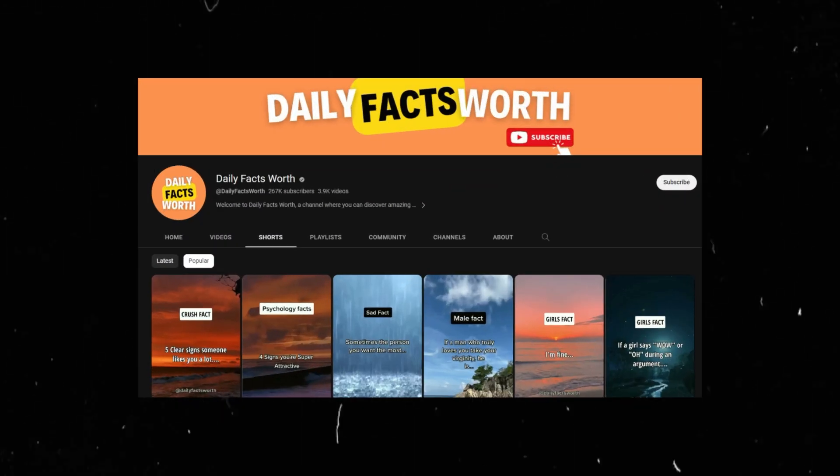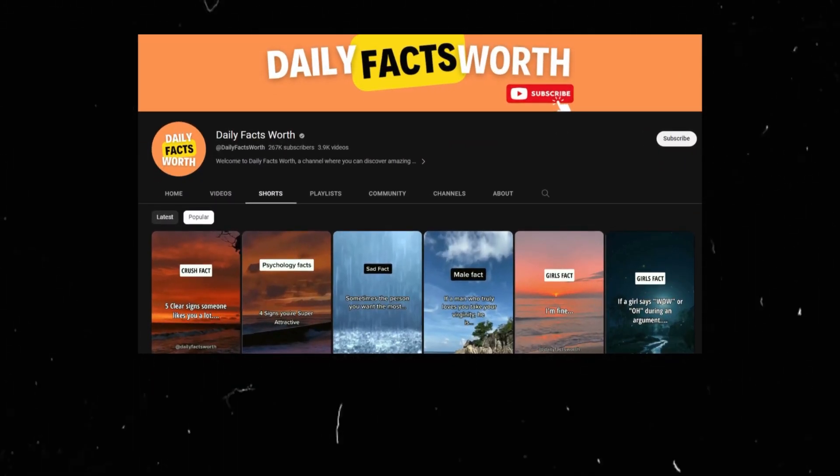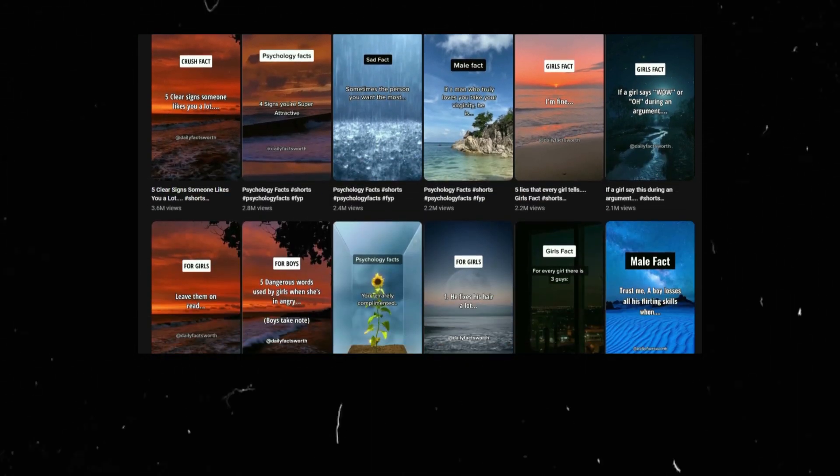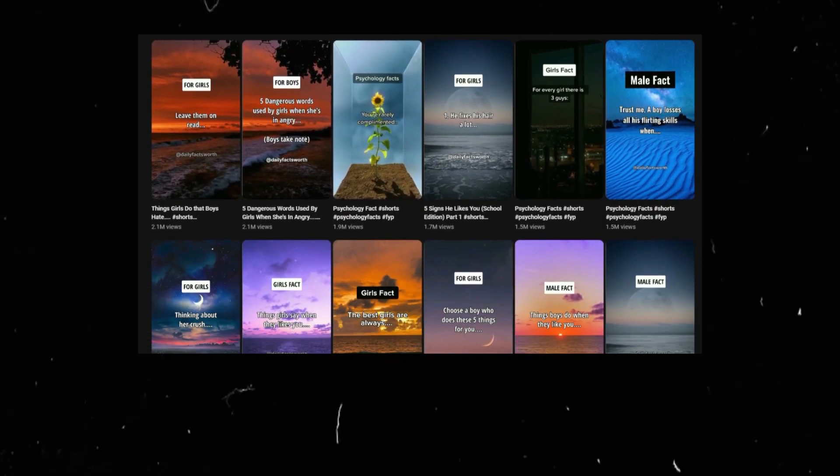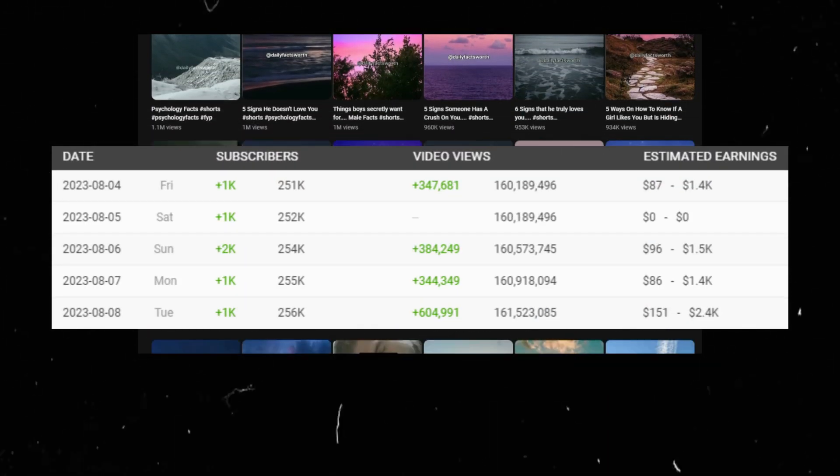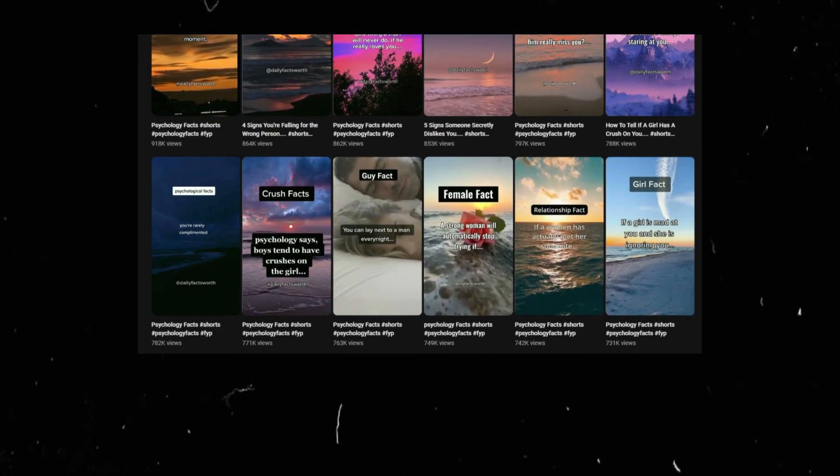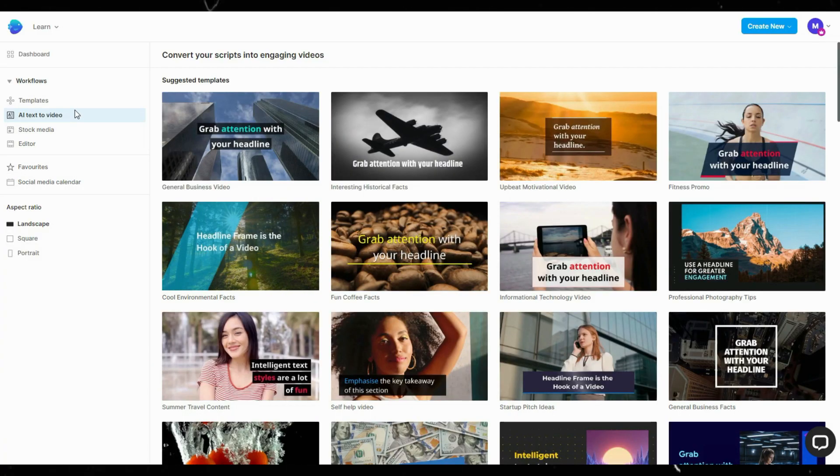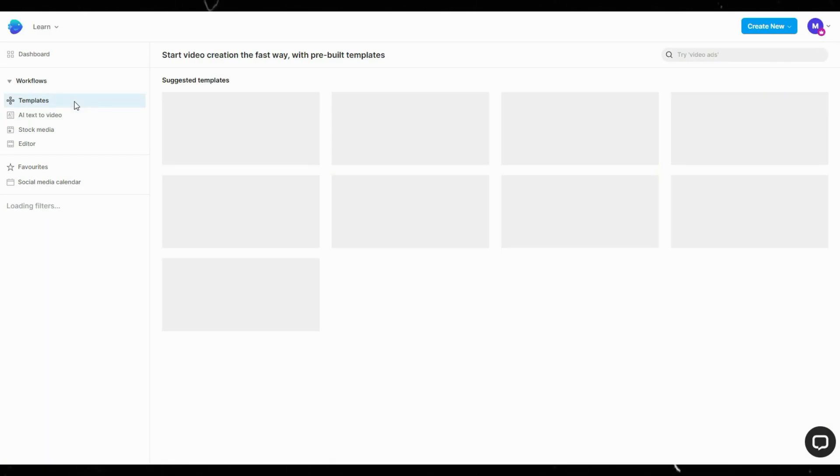Let's move on to the next type of short. This channel posts daily facts about relationships and makes a weekly average of 6,000 subscribers and 2 million views. Again, we're using this tool since they make creating these types of shorts easier, especially in bulk.